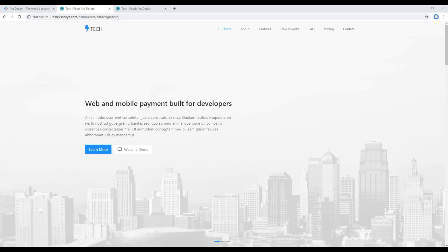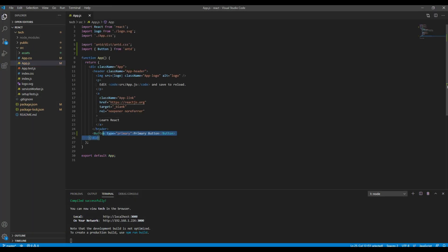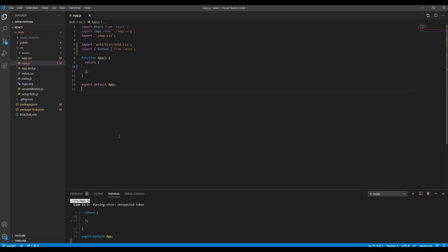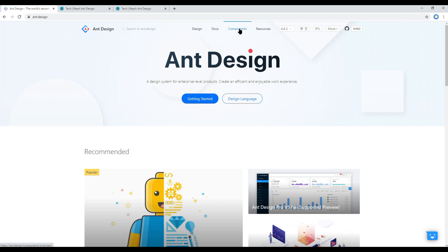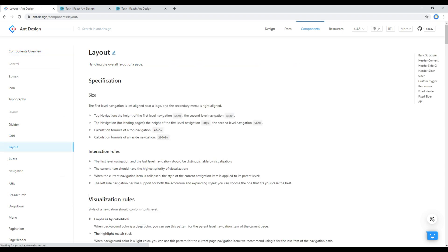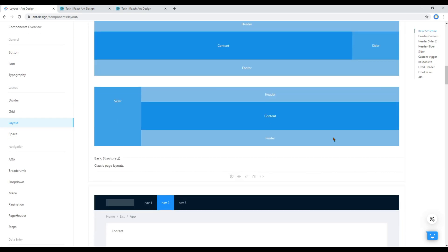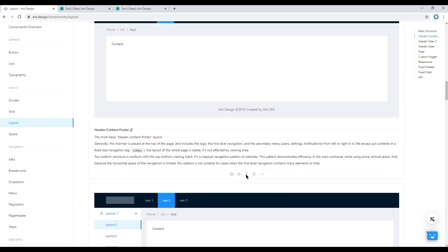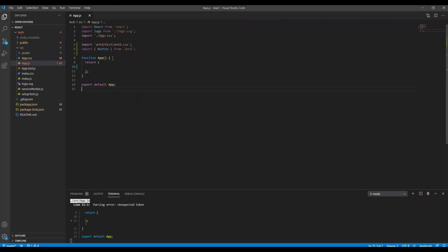Open your app.js and then remove all of this code along with the button we added in our previous session. Then to add the layout component, open your React and Ant Design website, click on components and layout, scroll down and then we're gonna use this layout which consists of the header, menu, breadcrumb, content and the footer. So click on code, copy these two and then open your app.js and paste it just above this function.